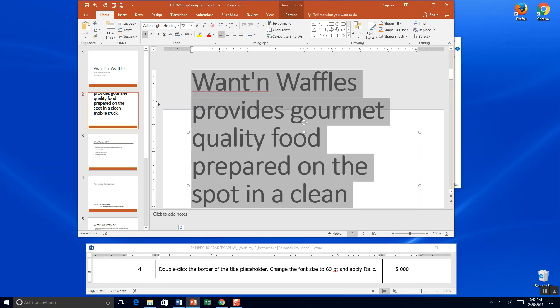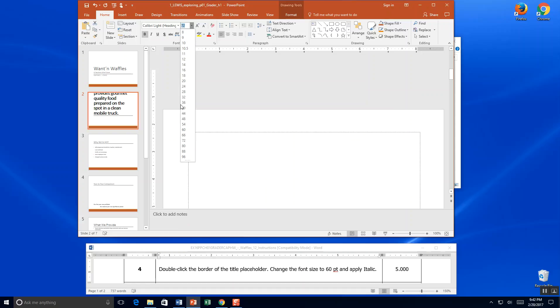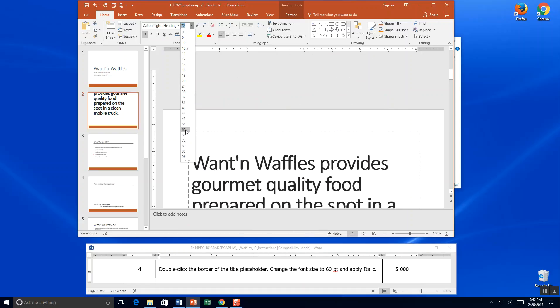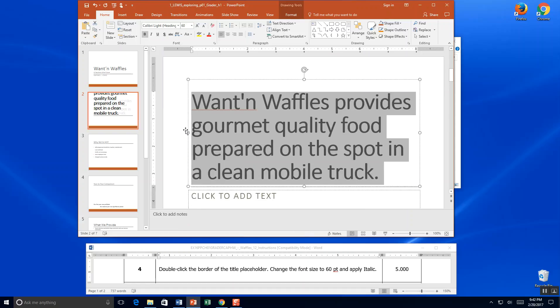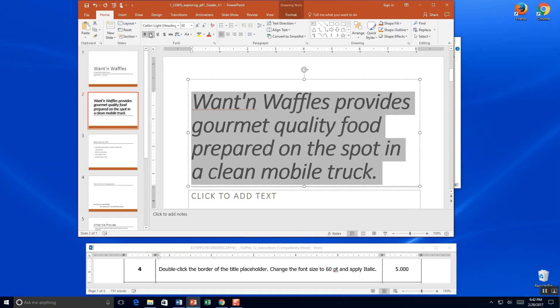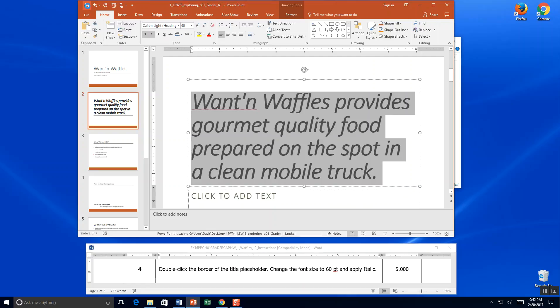And go to the font size. So I'm on my home tab and I'm going to come to font. And they ask us to change it to 60 font and apply italics. So we've got 60 font with the italics, tilted to the side, and I'm going to save. And that's the end of step four.